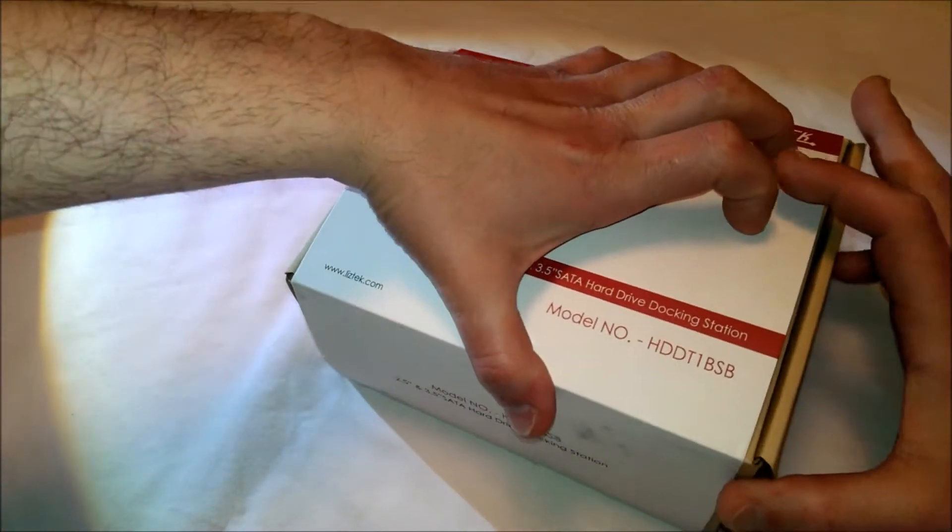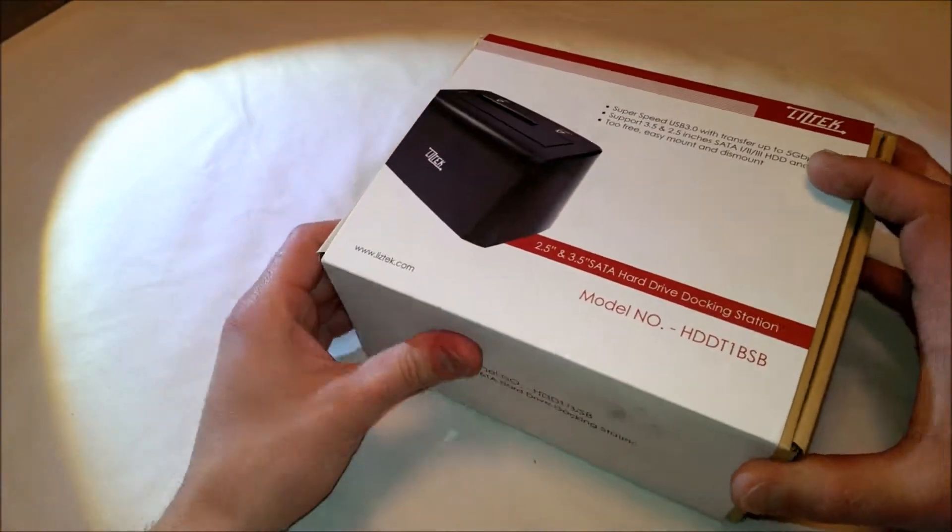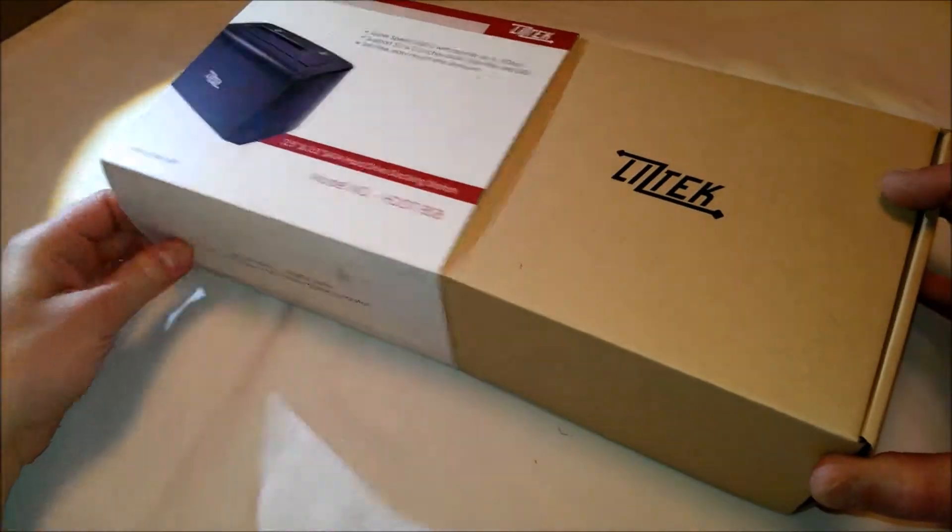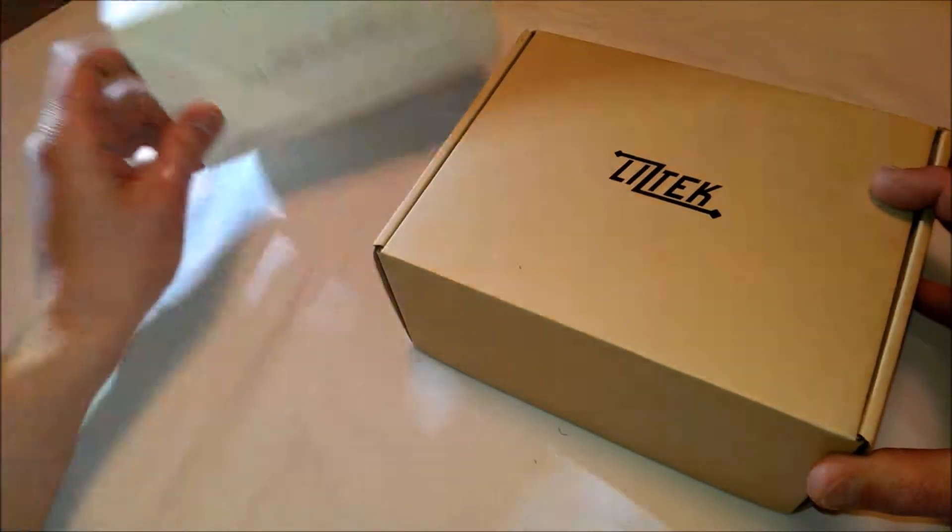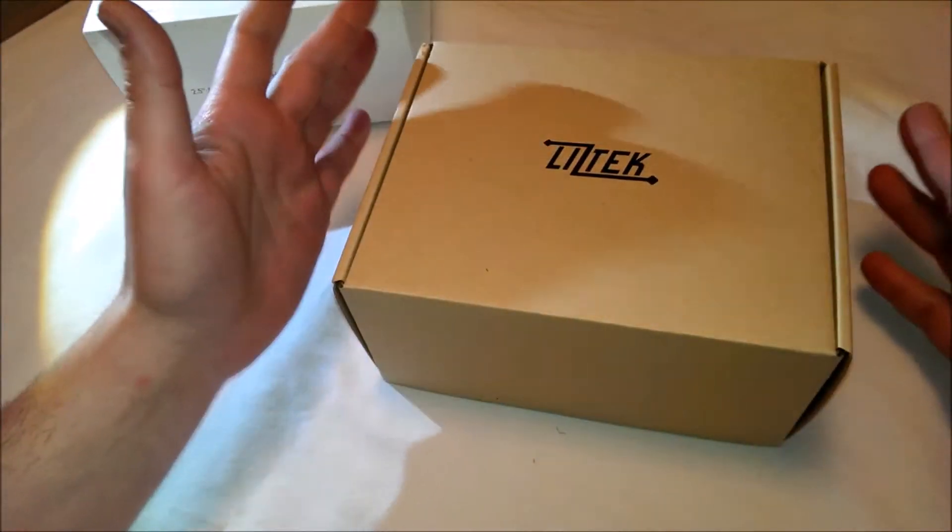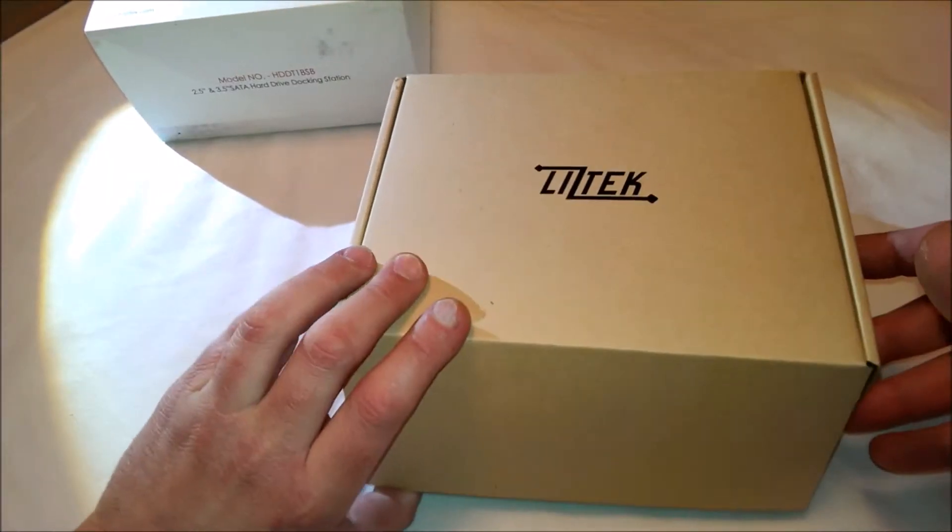Very simple. Not much else on the box. The back of the box just has a UPC code on it. That's it. Here's the box here, the cover. It's not just a slip cover.